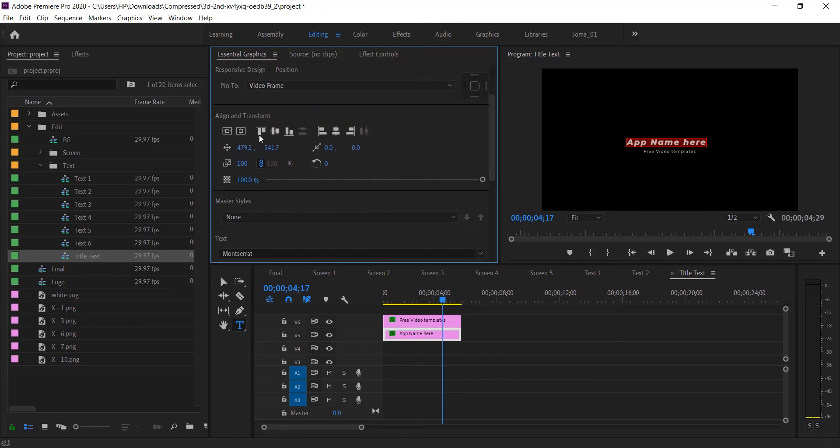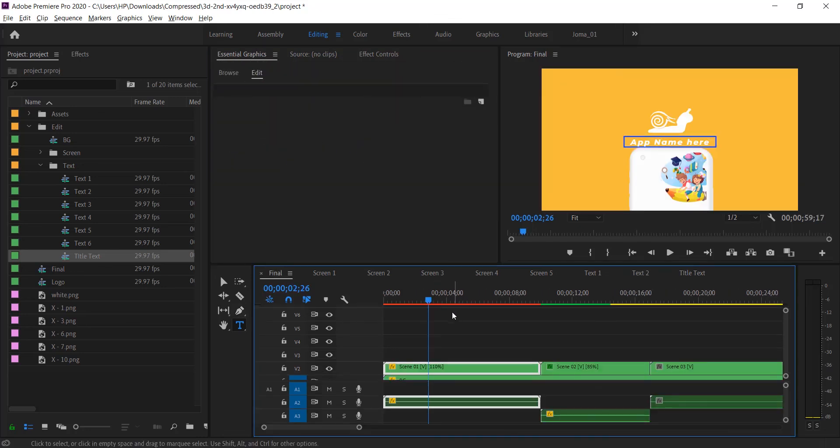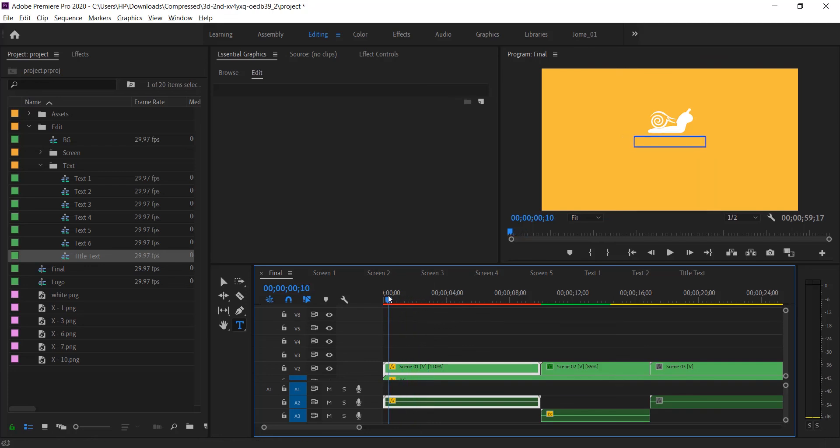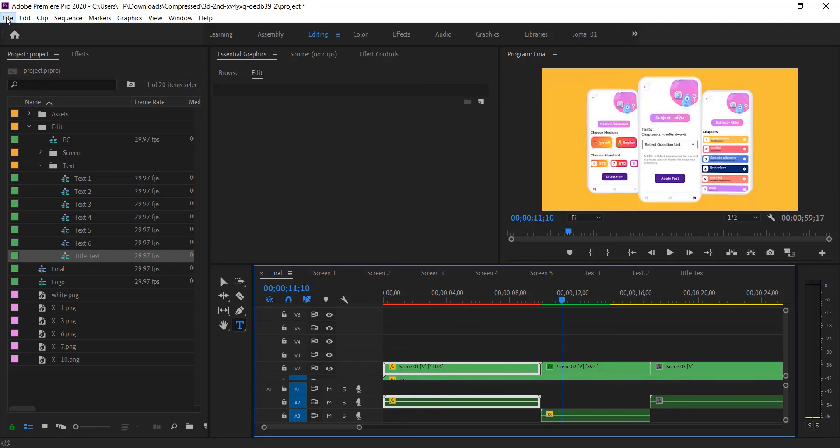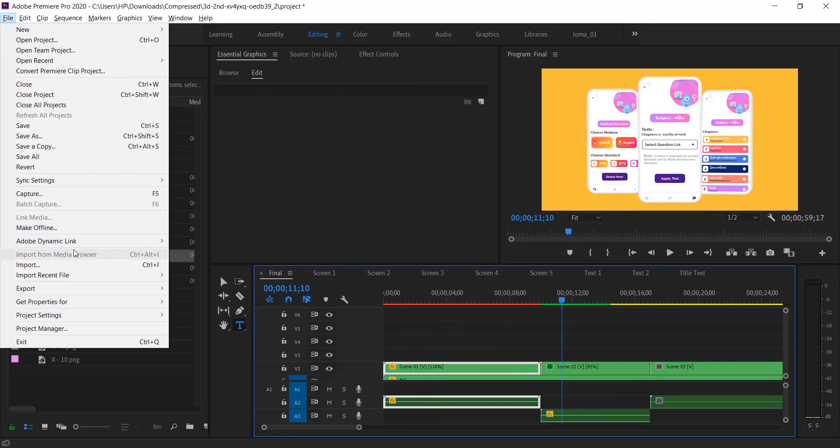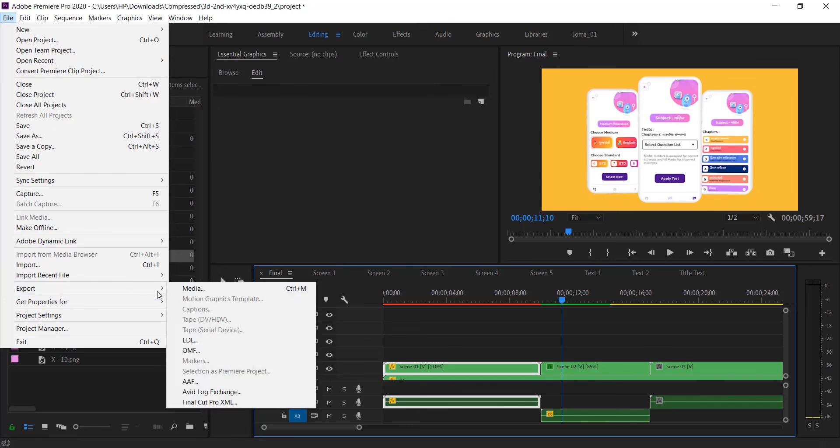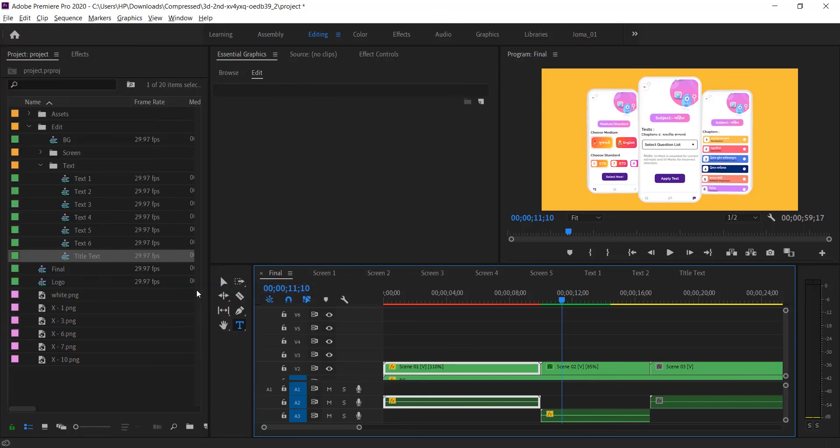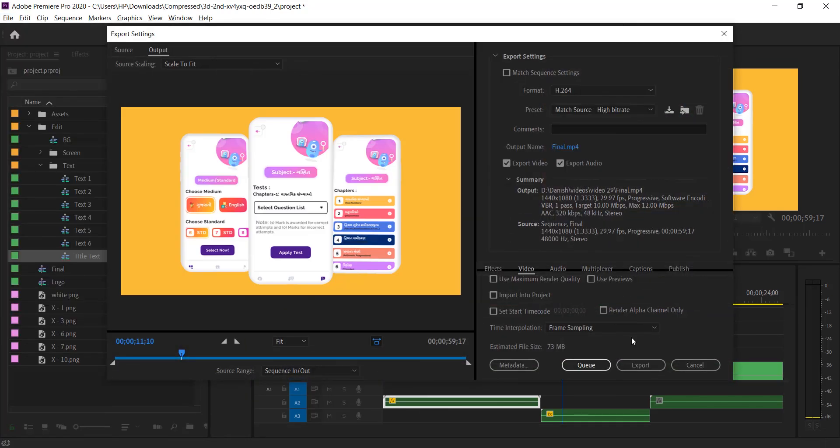And click on this option to center the text. Now it's time to get output. For this, go to export or press Control plus M. Select the format you want and click on export.